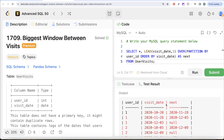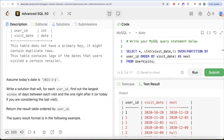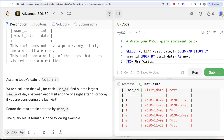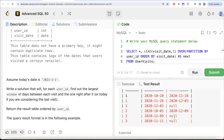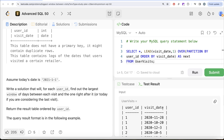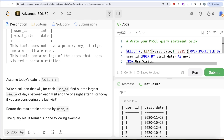Looking at the output, the visits are ordered and the LEAD values show the next visit date, but the last visit for each user shows NULL. These NULLs should be replaced with 1st January 2021, because we need to calculate the number of days from the last visit until today. We can provide a third parameter to LEAD so that wherever it returns NULL, it is imputed with '20210101'.